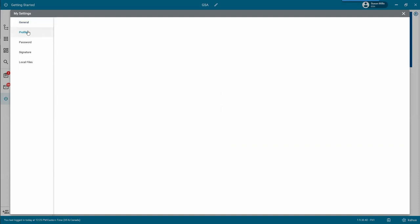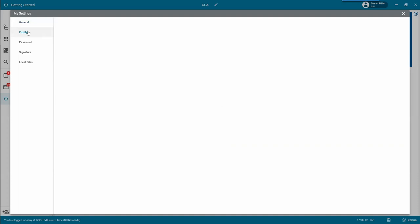The next item will be your Profiles tab, and this is where you want to go in and add your phone number — this is really important. On the right side, you'll see your prefix, first name, last name, title, the company you work for, and the office. If the office isn't correct, click the drop-down and change that. You cannot change your email address — if you need it changed due to a name change, reach out to support at kahuasupport@gsa.gov. Make sure you enter your phone number with dashes, because you want it formatted correctly so that when you use the portable view and print documents within the CPA agreement, the phone number formats correctly. Once you've added your information, go ahead and click Save.